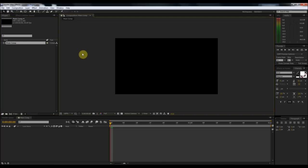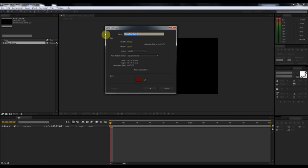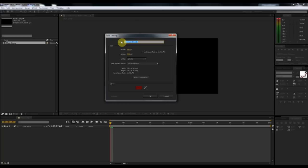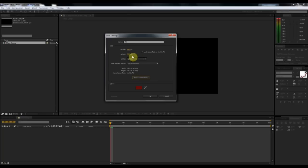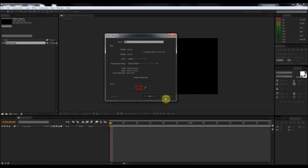The first thing I'm going to do is make the background. Go up to Layer, New, Solid, or you can hit Control-Y. I'm going to name this solid BG for background. Make sure it is 640 by 360 dimensions, locked at a 16 by 9 aspect ratio. If you're lazy, you can just click the little button that says Make Comp Size and that will automatically adjust this for you. Then choose your background color — I'm just going to go with this dark red maroonish color — and click OK.